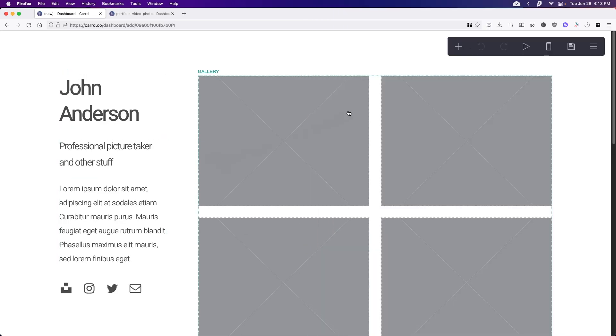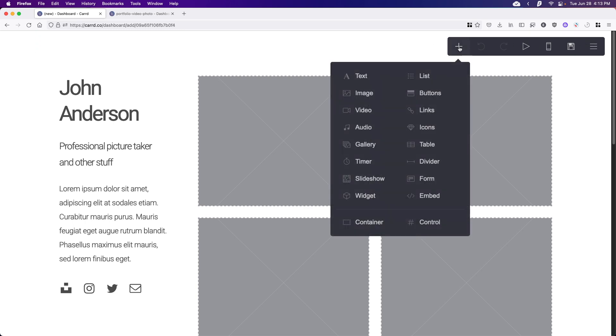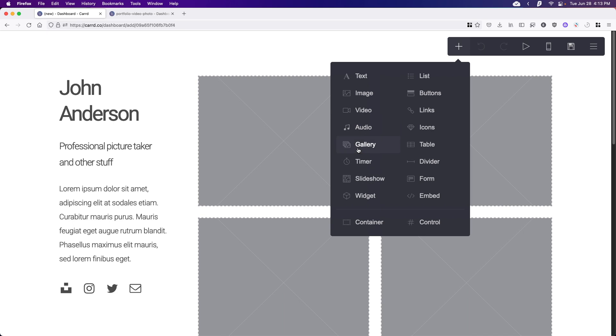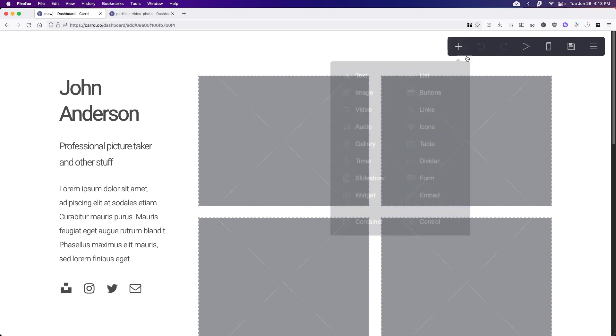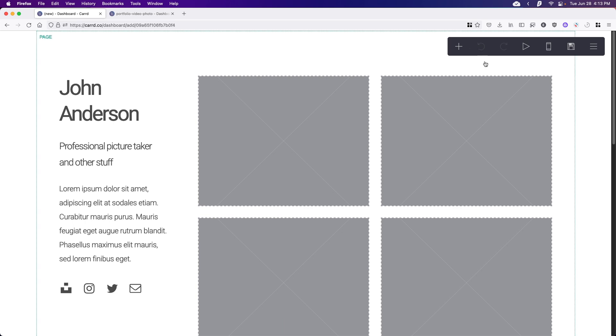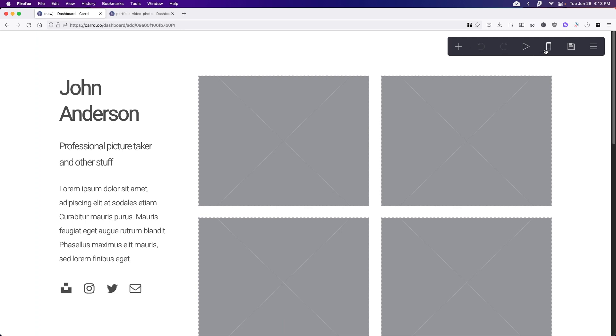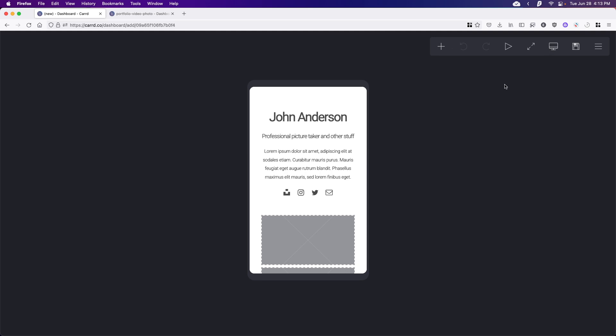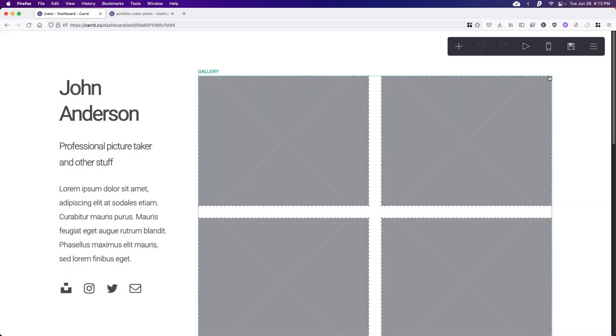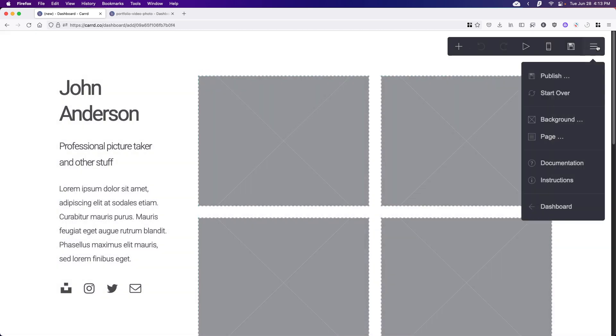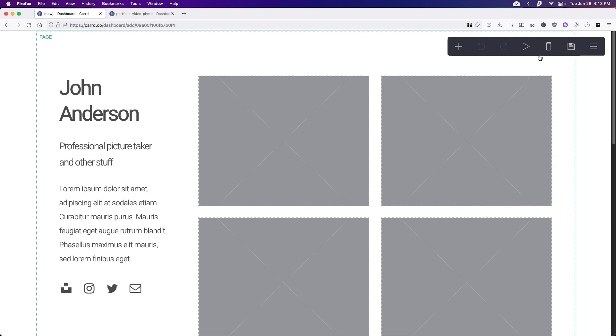So on the upper right corner here, we have this little toolbar and the plus icon is the add element button. And from here, you can add various elements. From text to buttons to widgets to embeds, all that kind of stuff. We have an undo button, a redo, an animation button, a mobile preview right here, the save button, and then a hamburger menu with some more options.